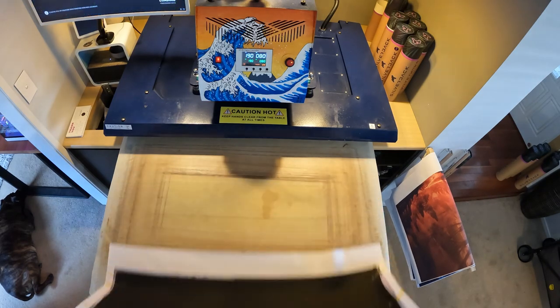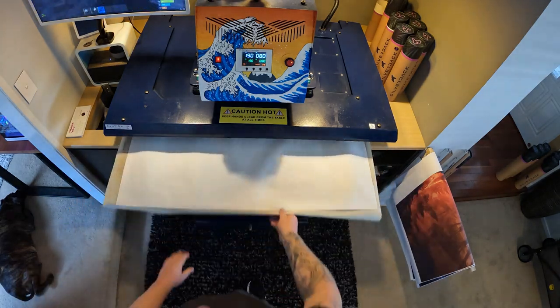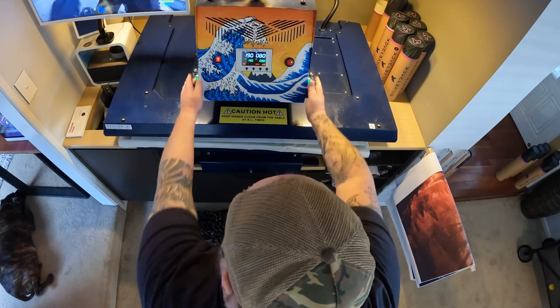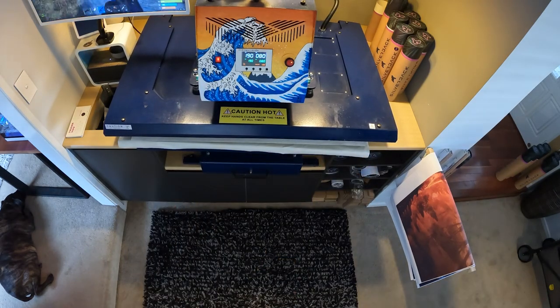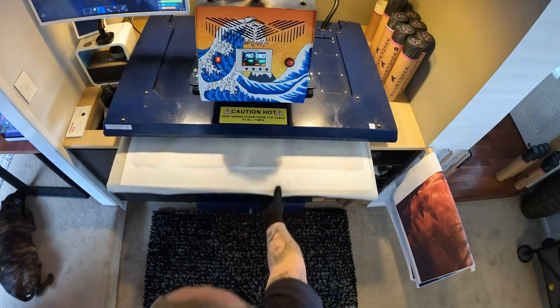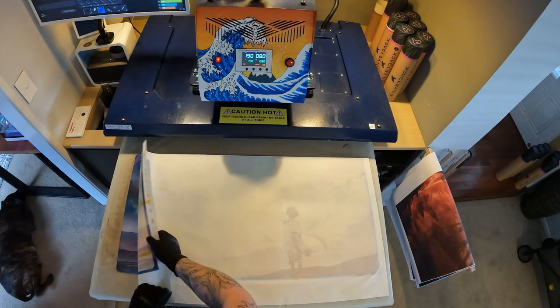Alright let's get it in the press. The press runs super hot so we have to be really careful when we pull the paper back for the reveal.